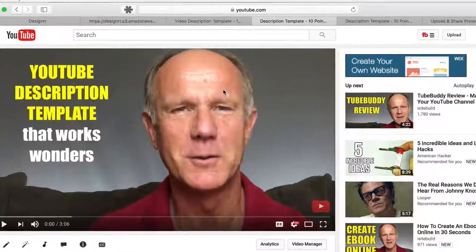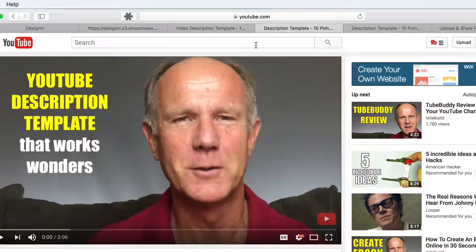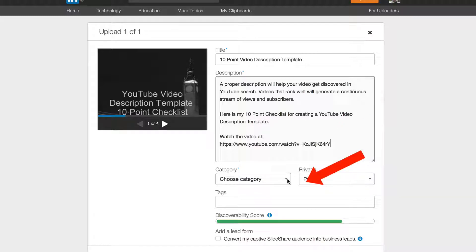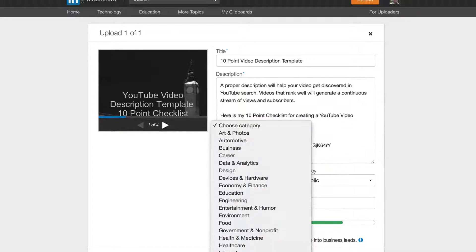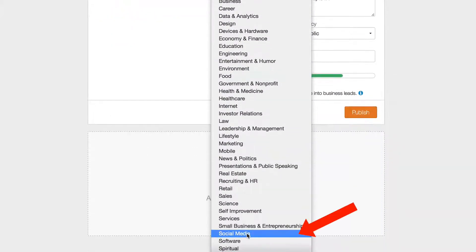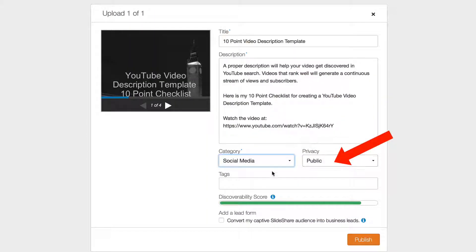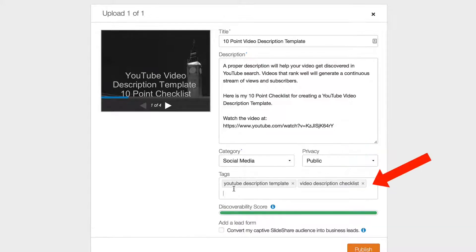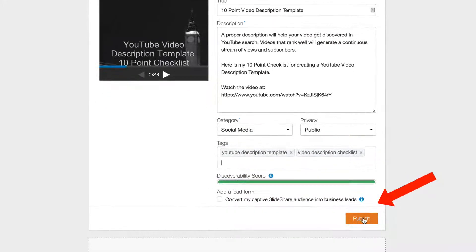I'm also going to grab the video URL and add 'Watch the video at this URL.' Select a category — Social Media. Set visibility to Public. Add tags: YouTube description, template, video description, checklist.